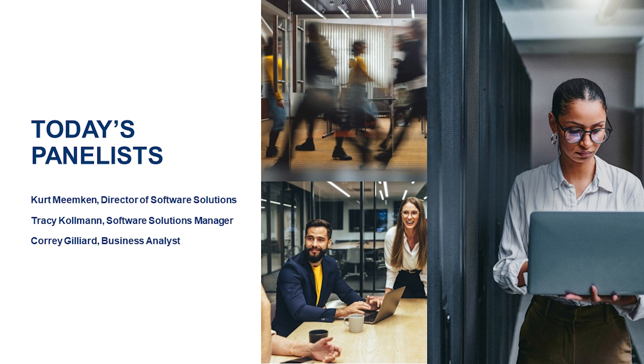A couple housekeeping reminders. All attendees are in listen-only mode. We do encourage questions though, so please put those in the chat window and we will answer those questions throughout the webinar. We do not have to wait until the end. And also, at the end of the webinar, we will be drawing for a $25 Amazon gift card for everybody in attendance today.